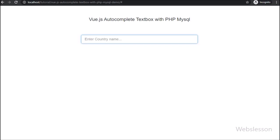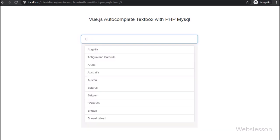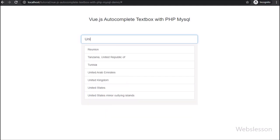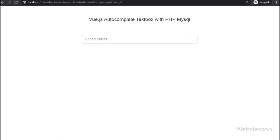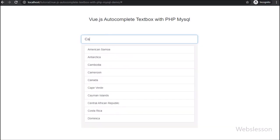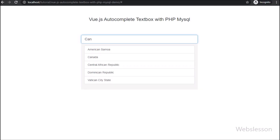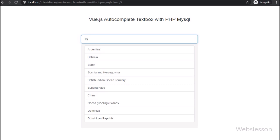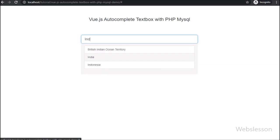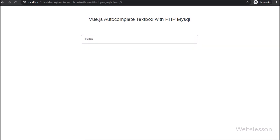For making a live data search feature, we have used Ajax technology, which will provide us dynamic search results or dynamic suggestions which are related to the search query we have typed in the textbox. Here we will make an autocomplete textbox which will search data from MySQL database and display search results below the textbox by using PHP script with Vue JavaScript.